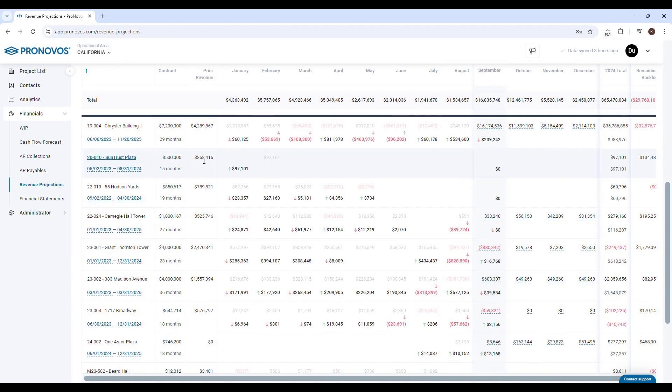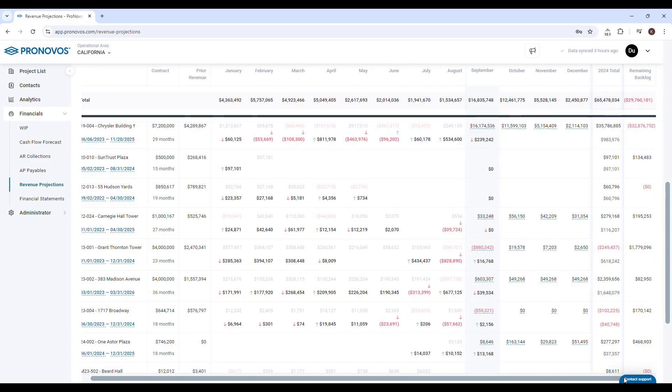Next, there are columns showing actual and forecasted revenue for each month. At the end, you can see the annual total and the remaining backlog at year end.